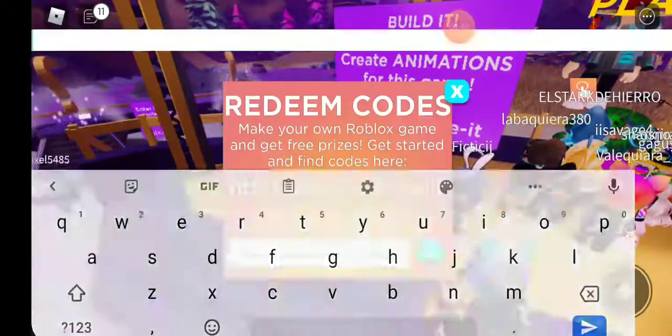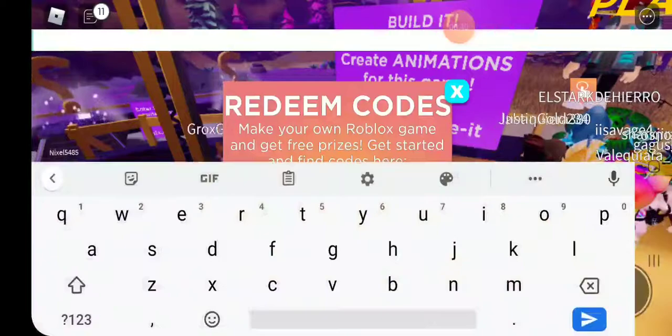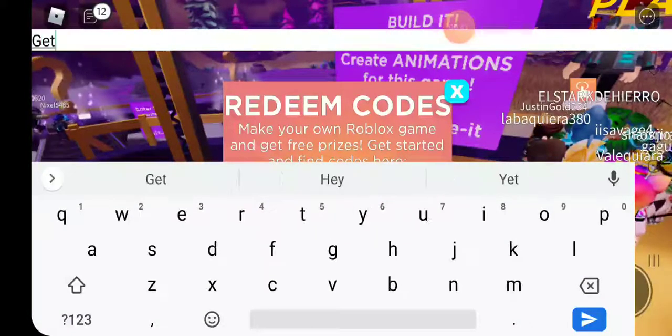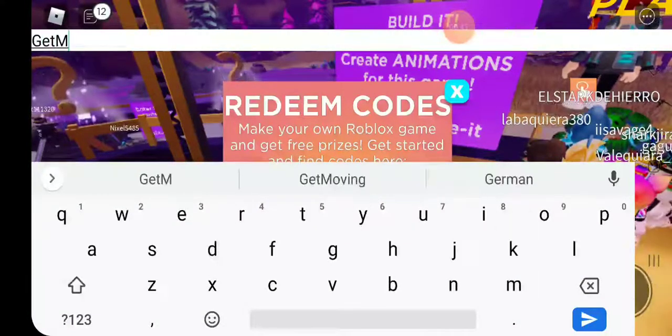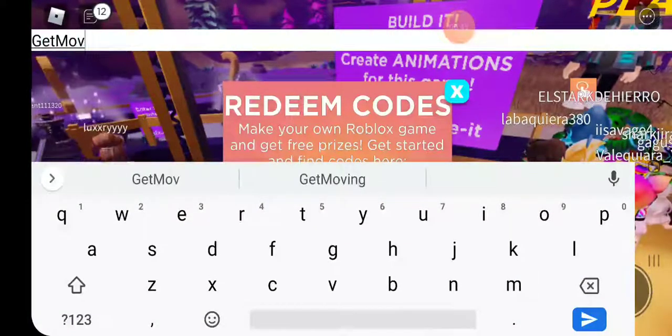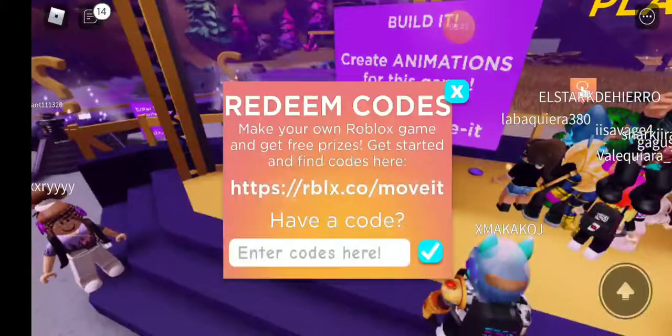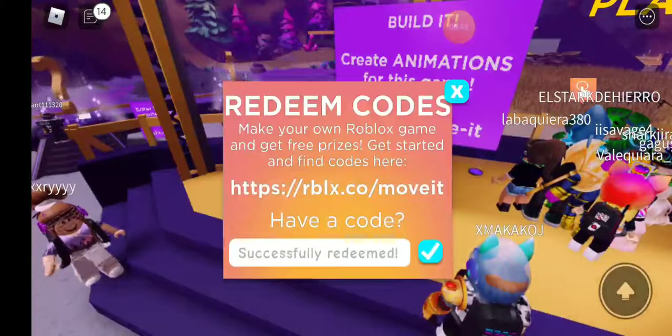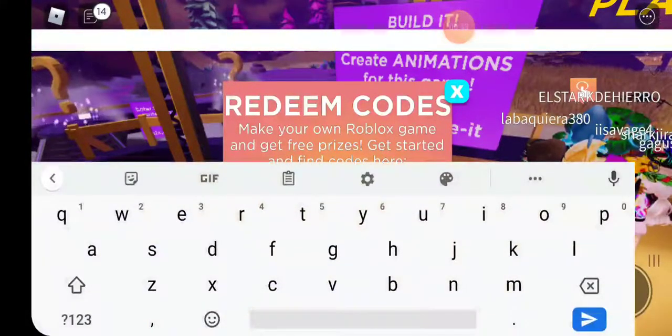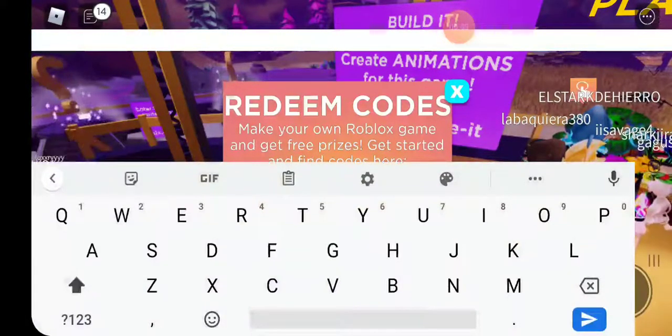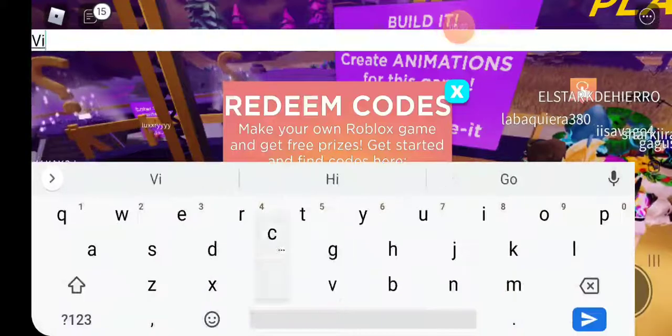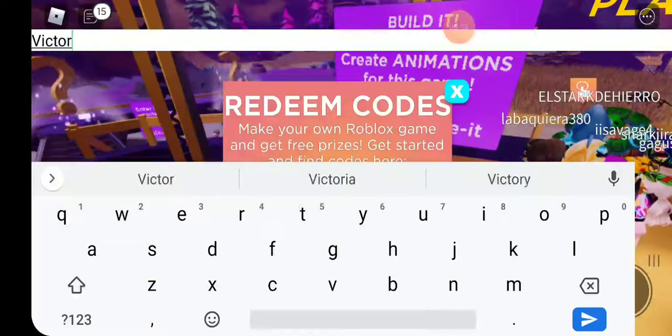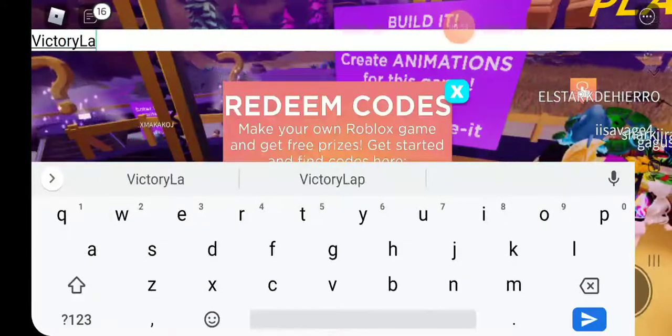And then there is get move on, and then last but not least we have victory lap.